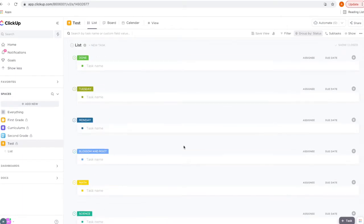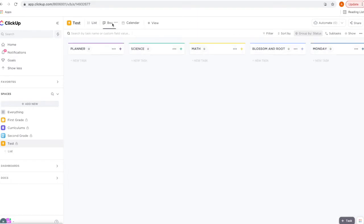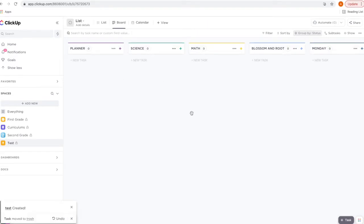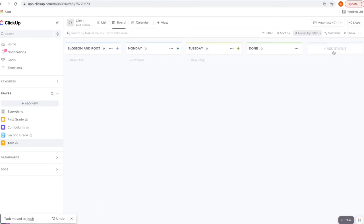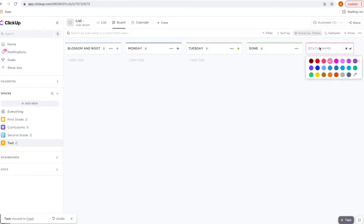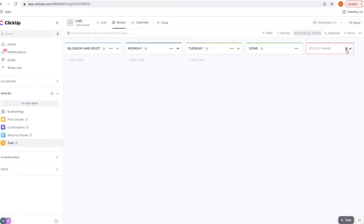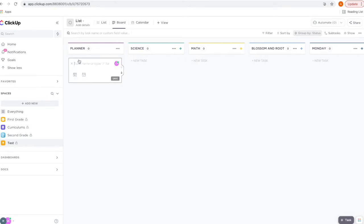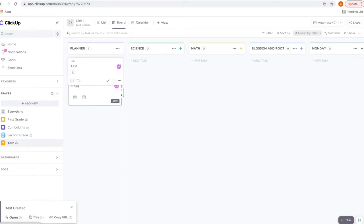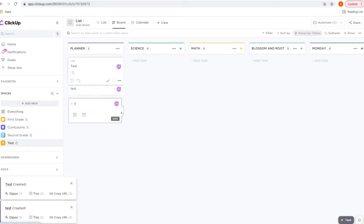Now here's everything that was created. I'm going to switch to board view since that's the view I use. Here is your board view — if you want to enter a new status, you would just click 'Add Status,' enter the name, and choose the color. To enter a new task, you would click 'New Task,' type the name, and hit the Return key. You can just keep doing that and adding as many new tasks as you'd like.